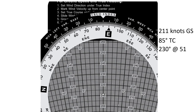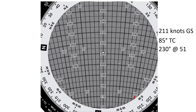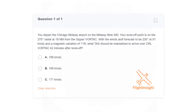Now the wind mark reads our true airspeed: 171 knots. Looking at our answer choices, choice C is correct. So nothing out of the ordinary on these questions, but unlike the private test, there are a few more steps involved and you need to pull information from multiple sources.